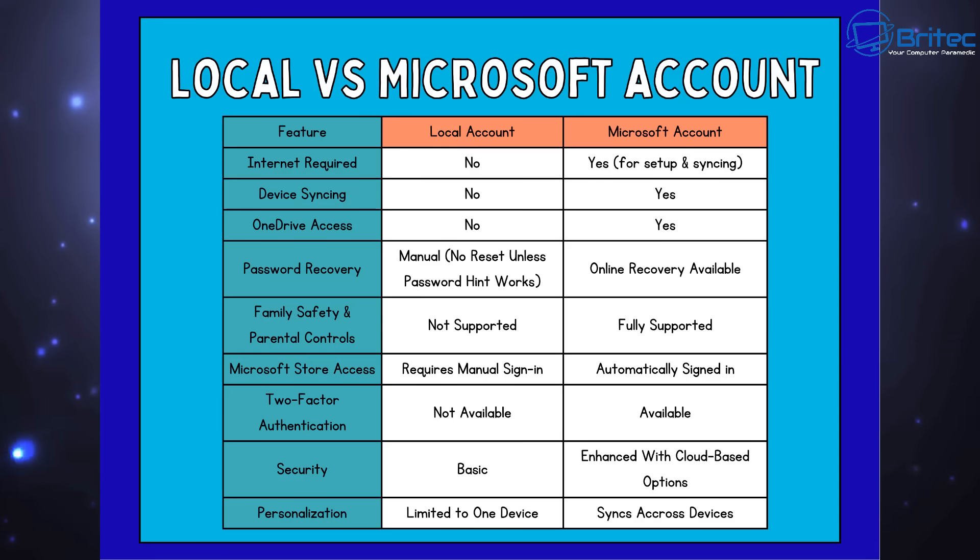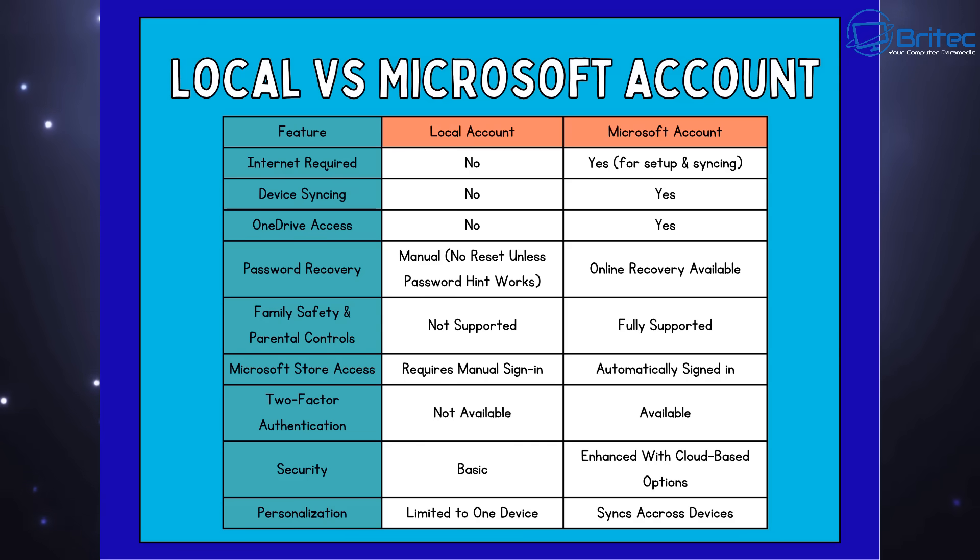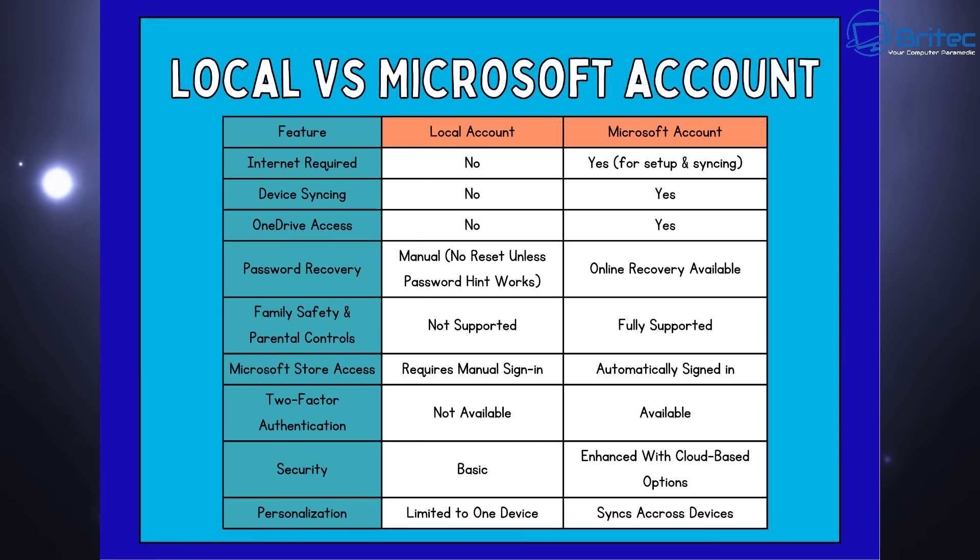Password recovery is a manual recovery process. No reset unless password hint works for you. You are going to have to use a bypass method to get your password recovery, whereas online recovery is available for Microsoft accounts.